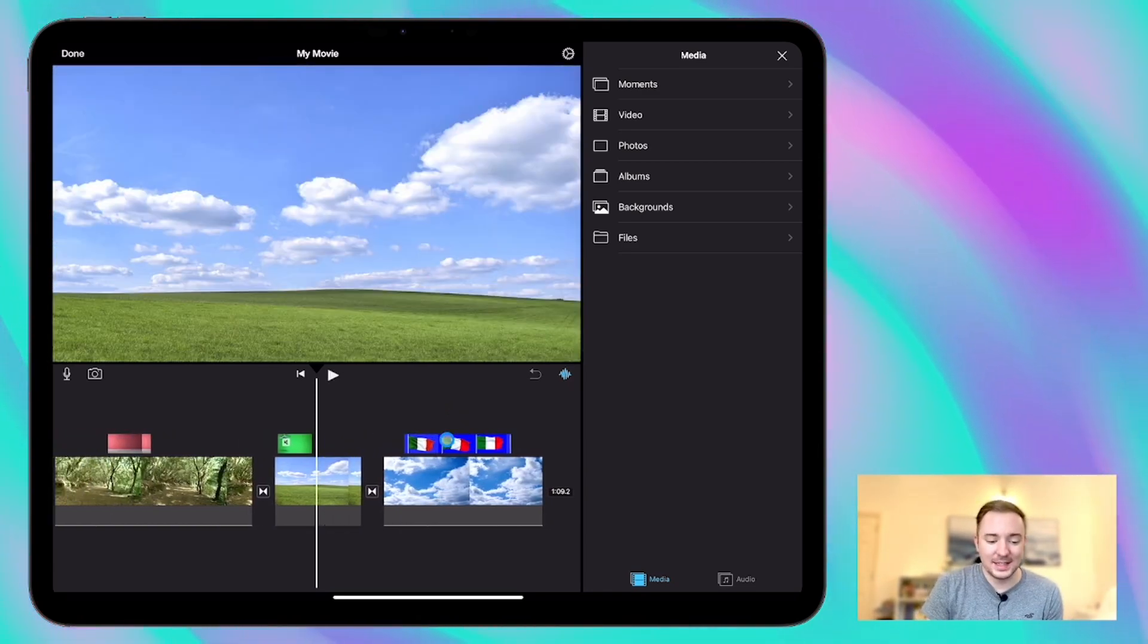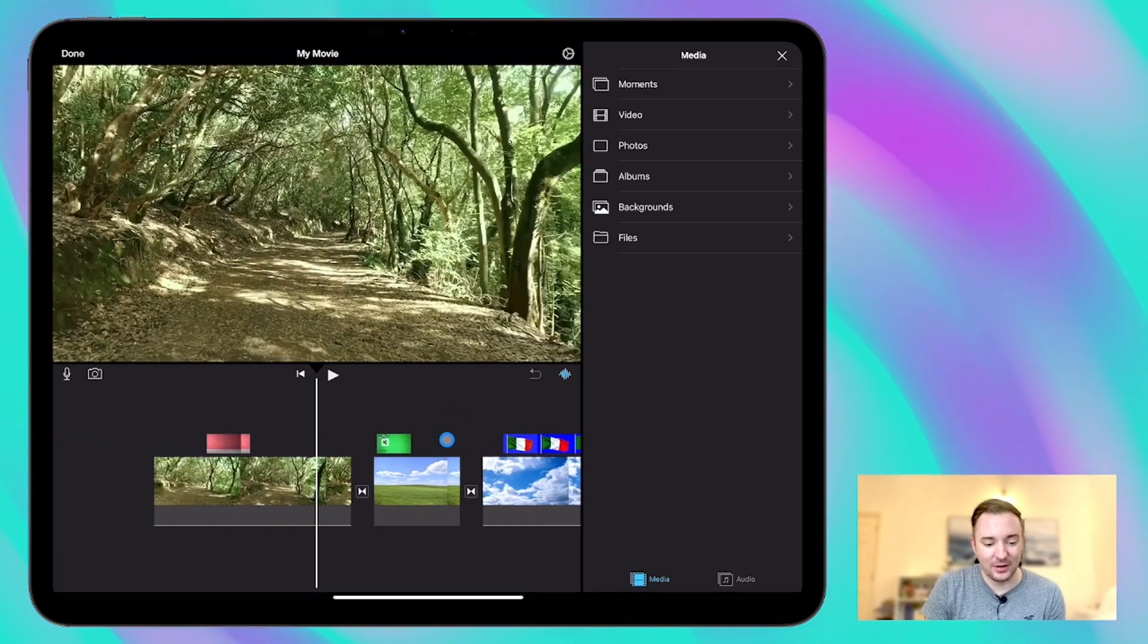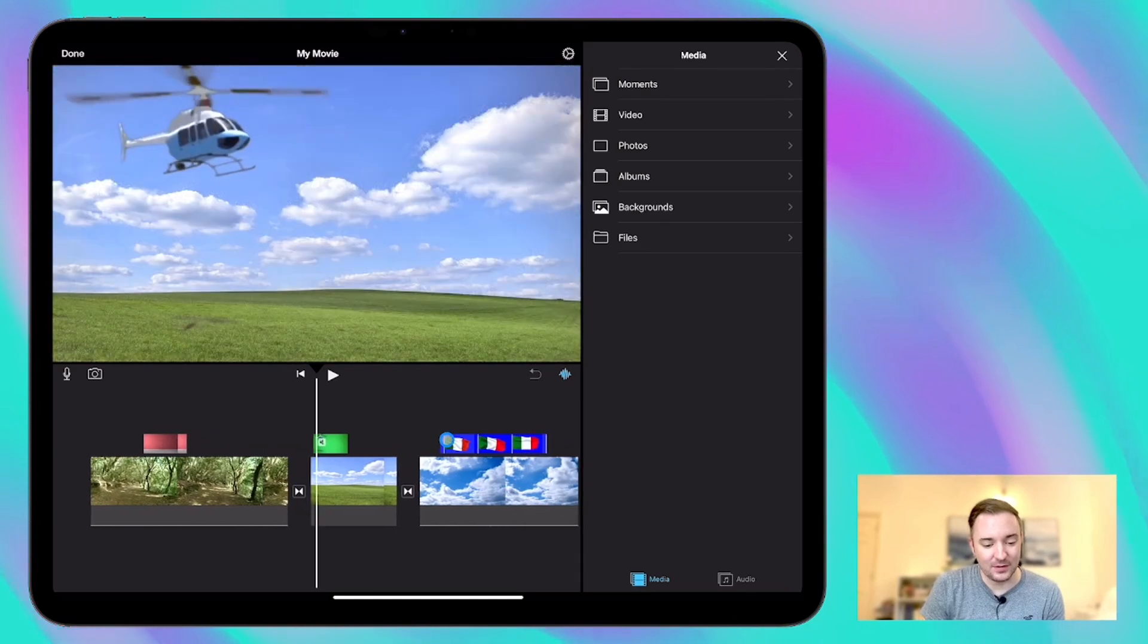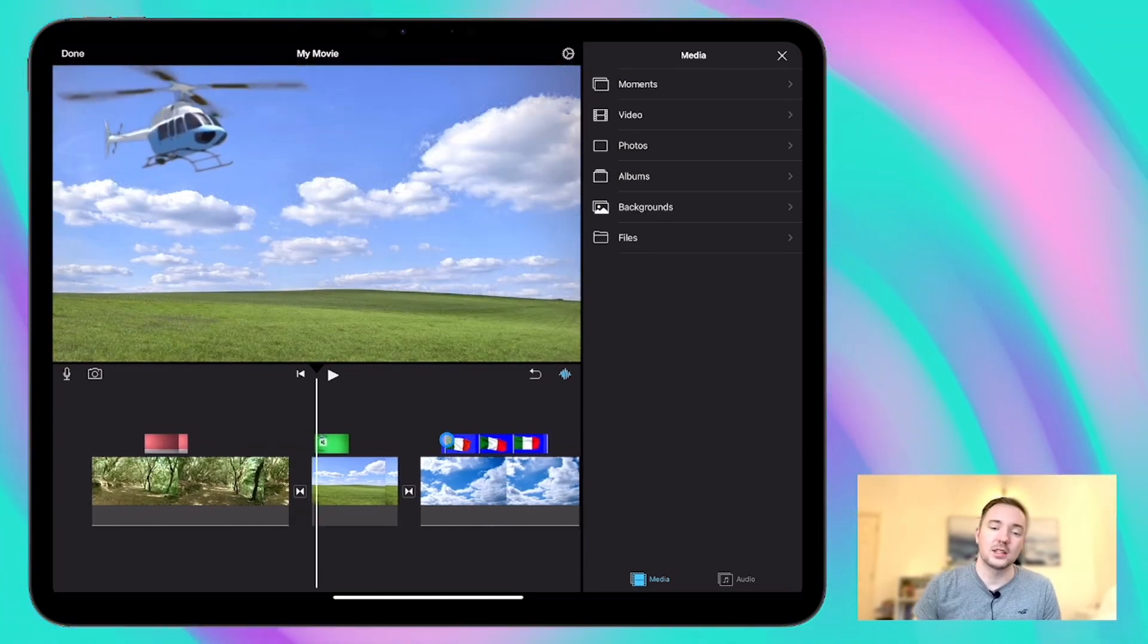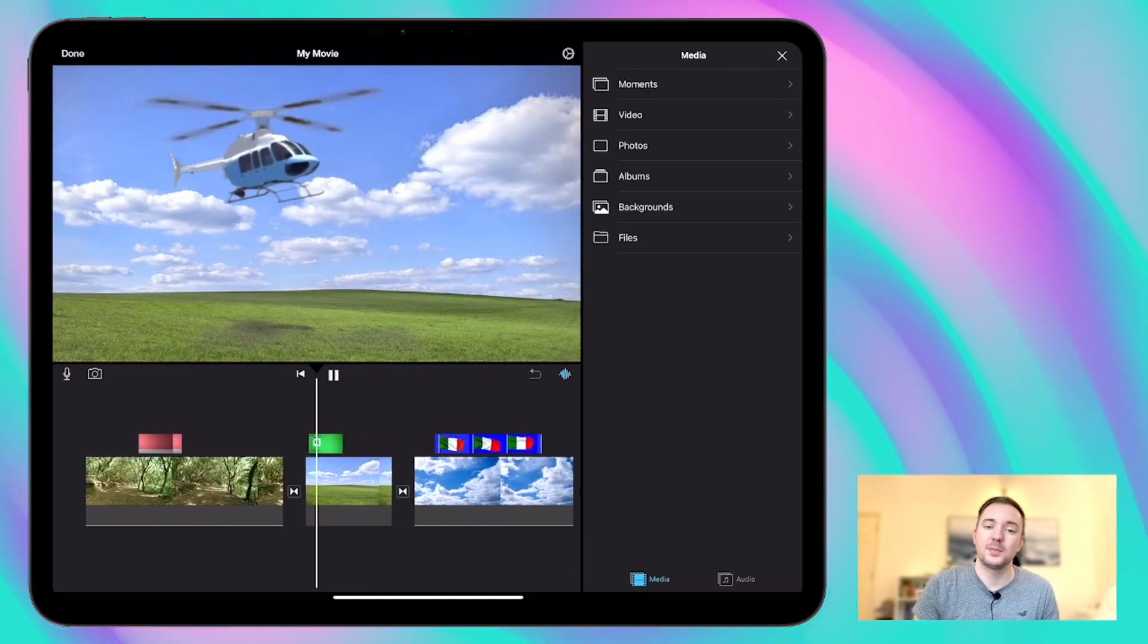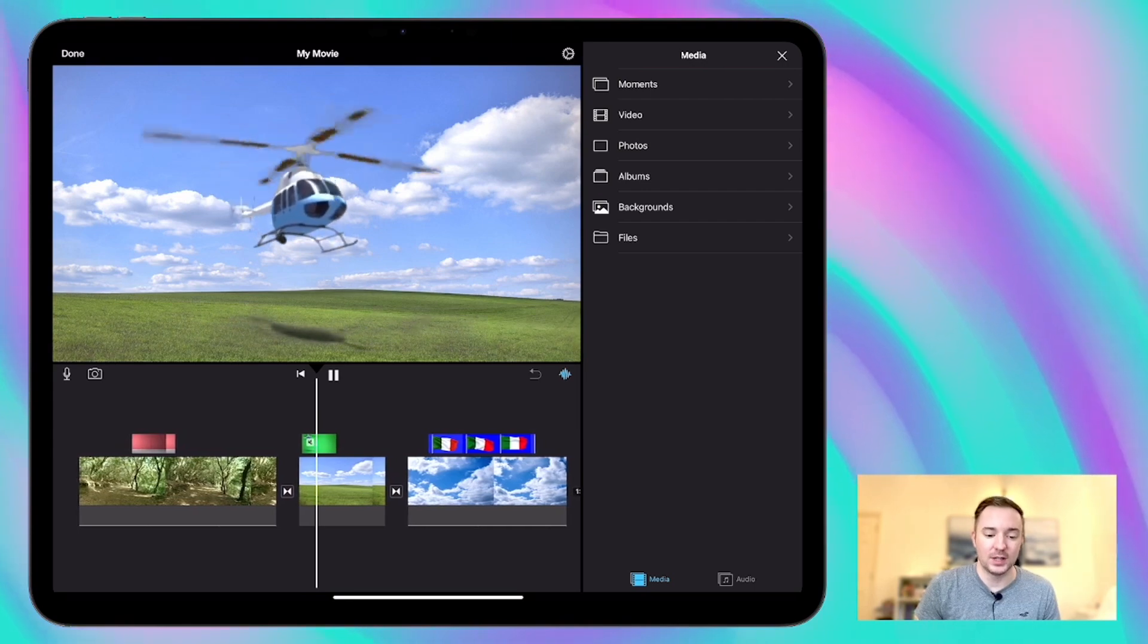So we've got three different types of videos here. We've got this one here where we superimposed an object over the top of a background by removing the green screen.